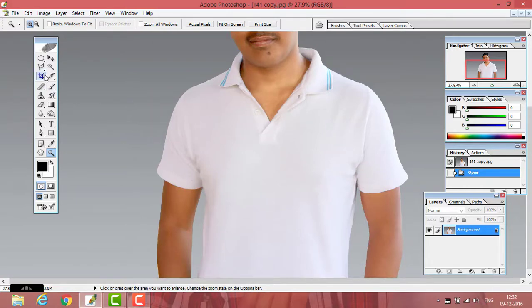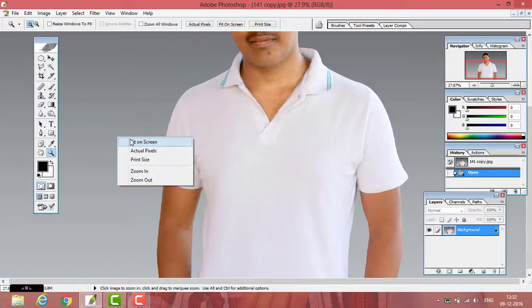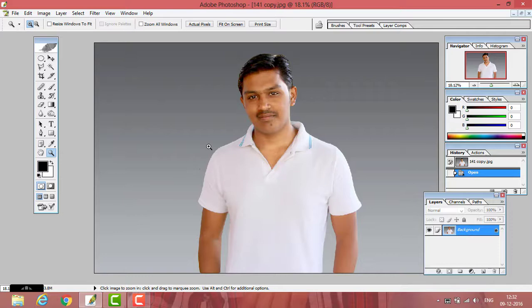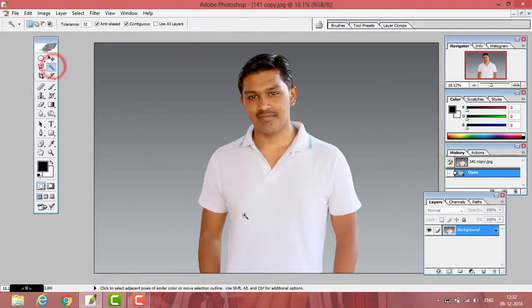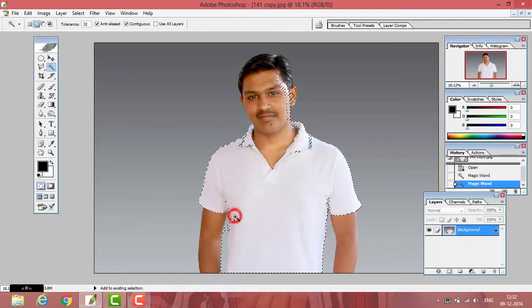So if you want to do that, select the area of the t-shirt. Here the contrast of the background and my t-shirt is different, so I can select my t-shirt by the magic wand. Let's select the t-shirt.